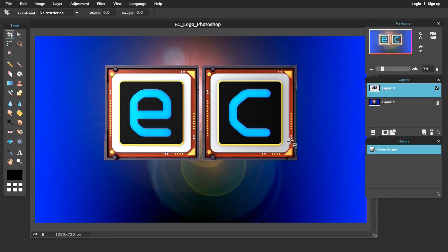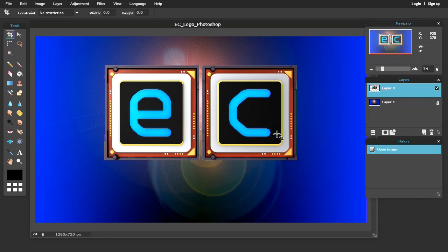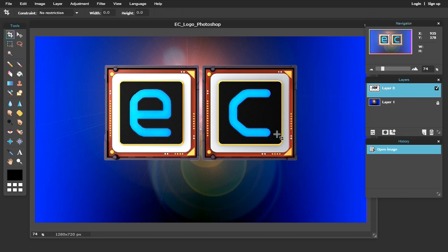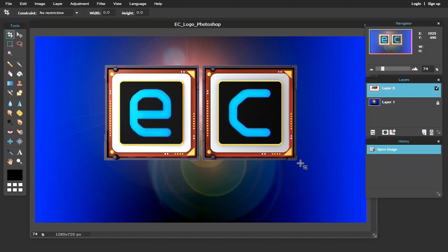And here we are running a Photoshop clone in a web browser. This package has got me out of trouble on many occasions when I've been on my computer, needed to work on an image, haven't got Photoshop available. You can just go to the web, run it up for free.